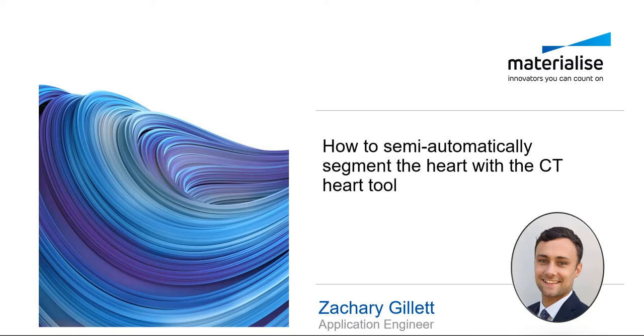Hello and welcome. In this video, I'll explain how to use the semi-automated heart segmentation tool in MIS26.